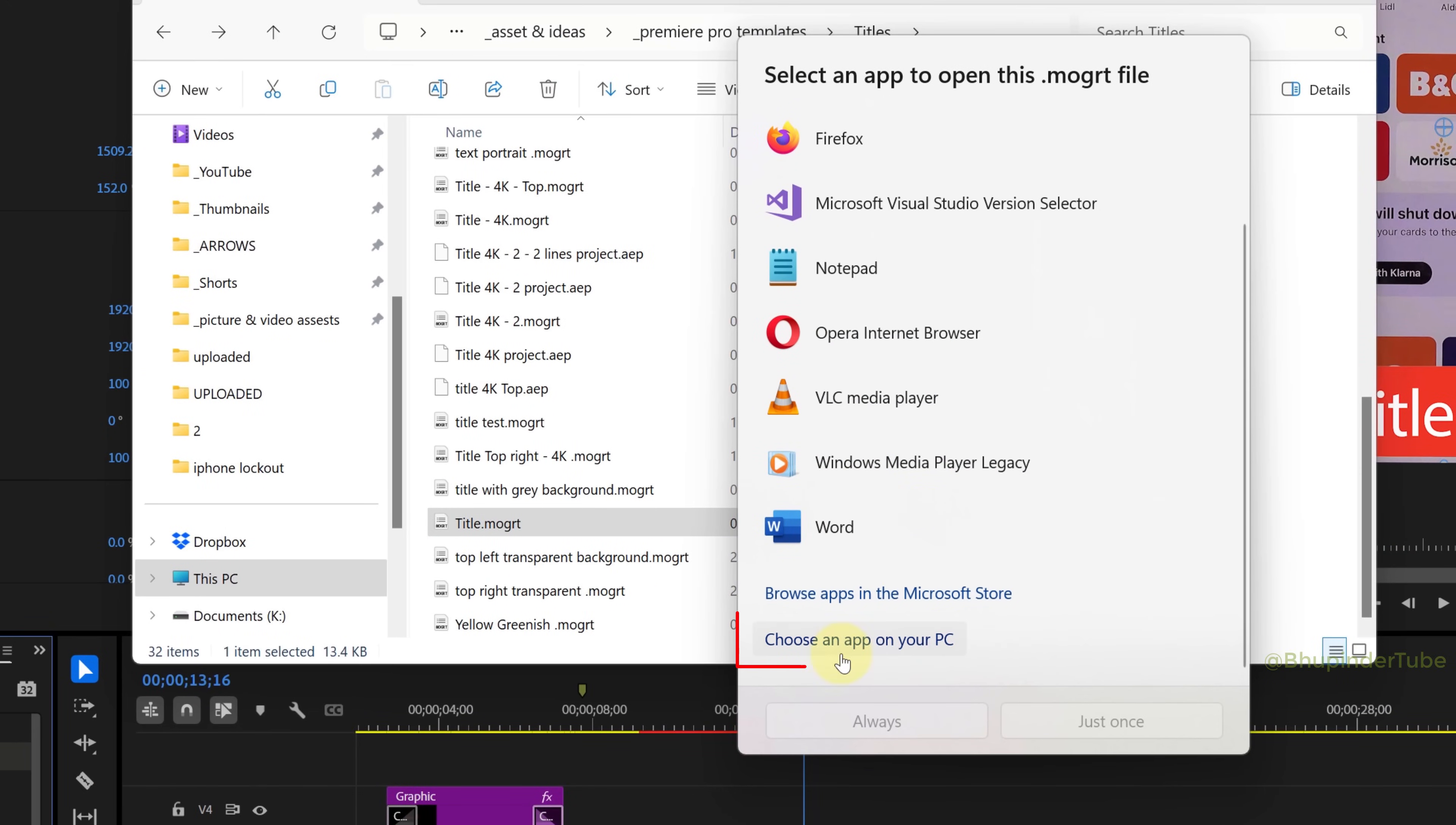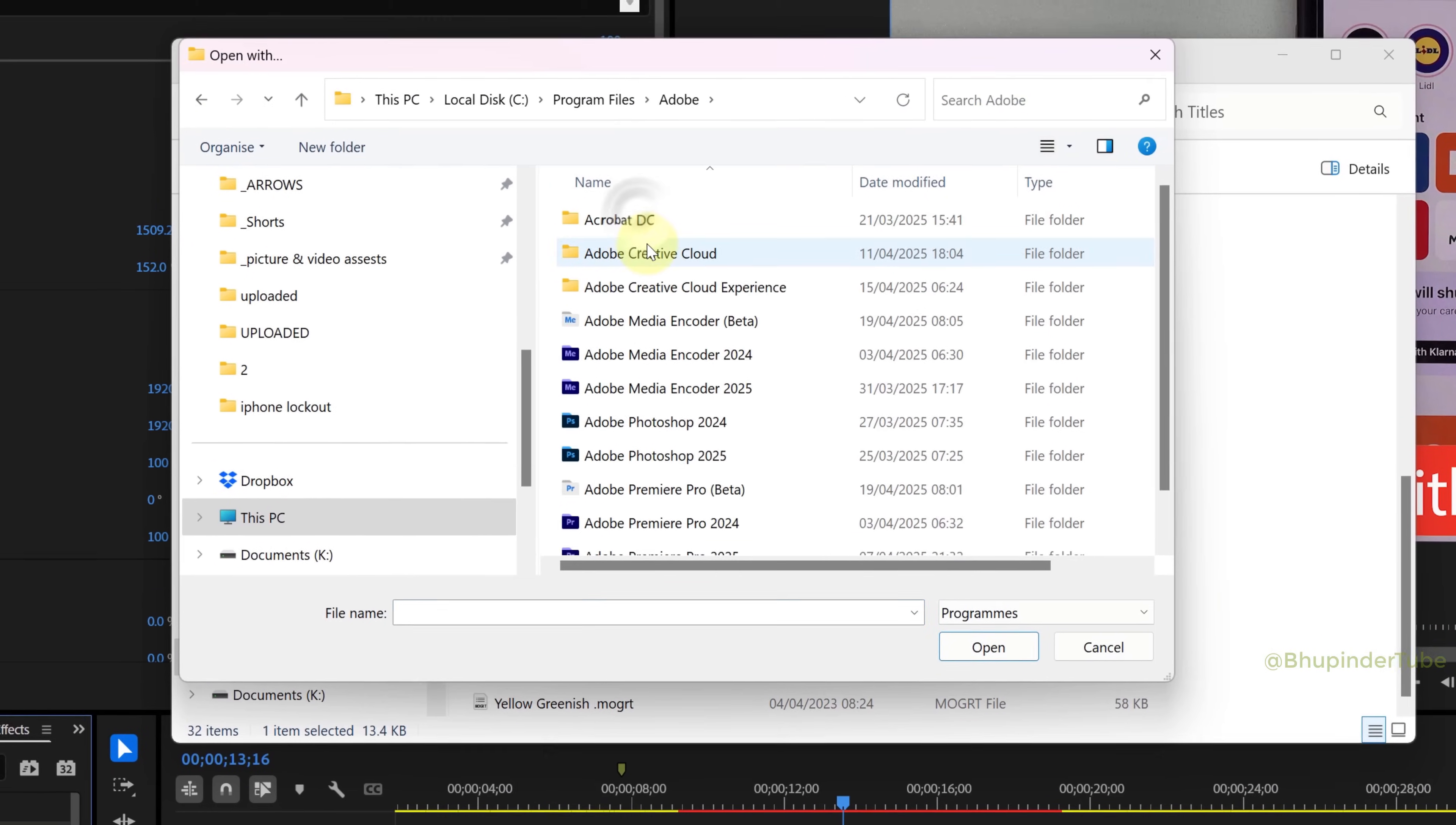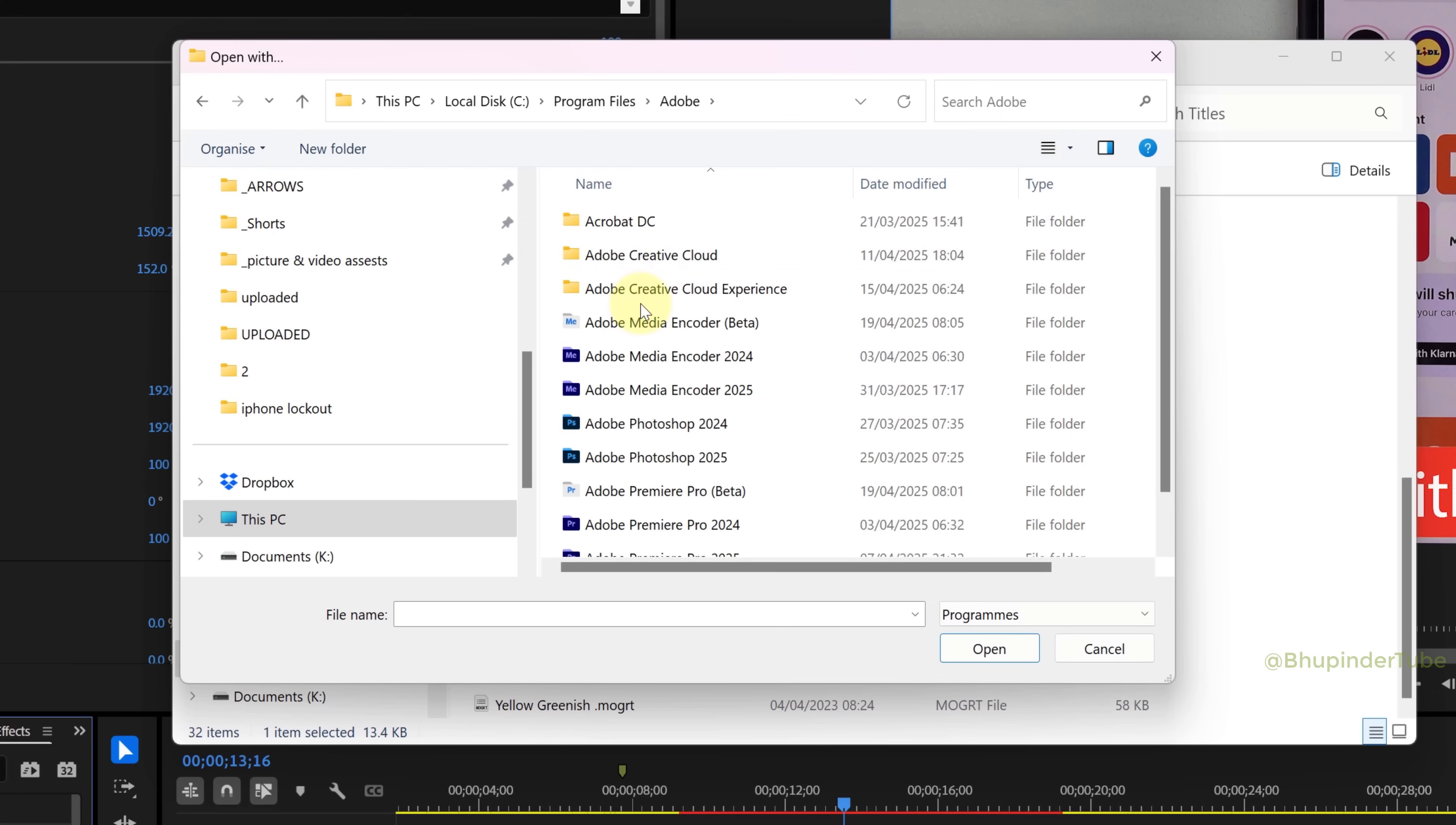Click on Choose an App on your PC, and then open the Adobe folder. And here, if you got Adobe After Effects, select it.